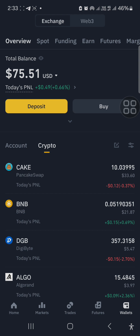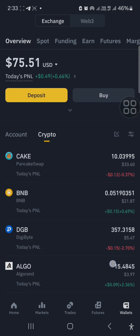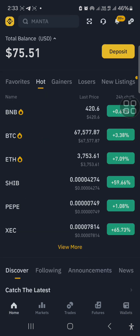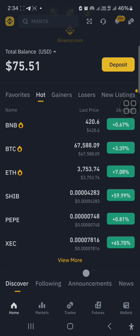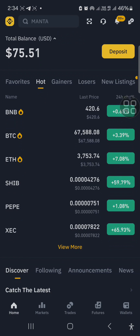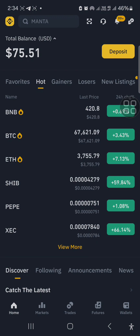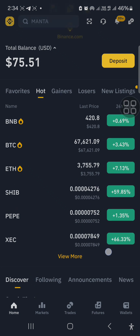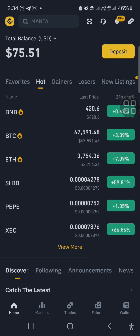If you want to trade on a centralized exchange like Binance, I'm going to explain the interface first. If you open Binance or most centralized exchanges, this is what they look like. You will see the popular coins or the coins making waves at the moment — BNB, BTC, ETH, SHIB, PEPE, XRP. This is what the interface looks like.